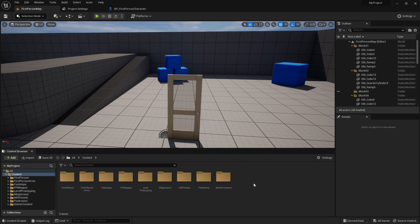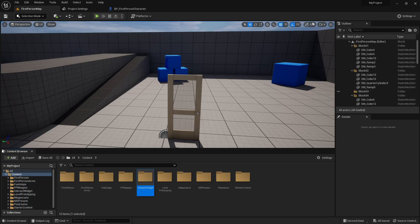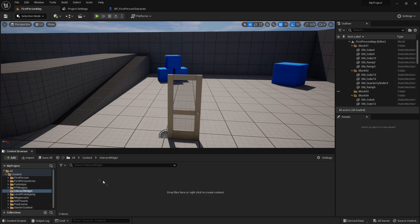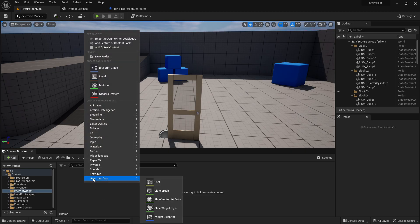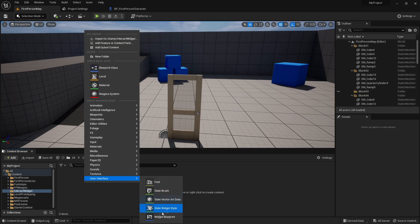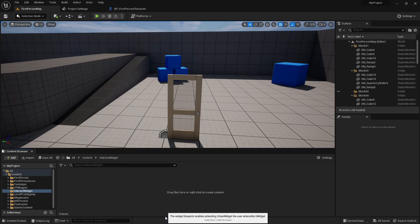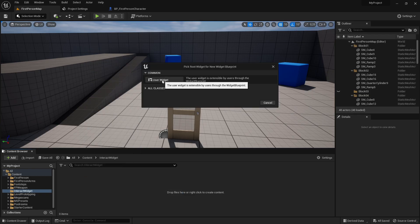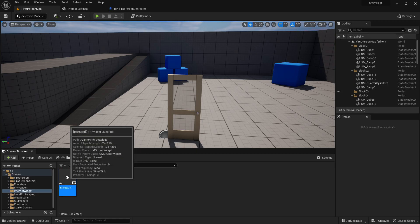First of all, I want to create a new folder, so right click, new folder, and call it interact widget. Then go into the folder, and in here I want to create a user interface, so right click, user interface, and widget blueprints right here. Then I want to click on the user widget and call it interact dot. Now go into the widget.